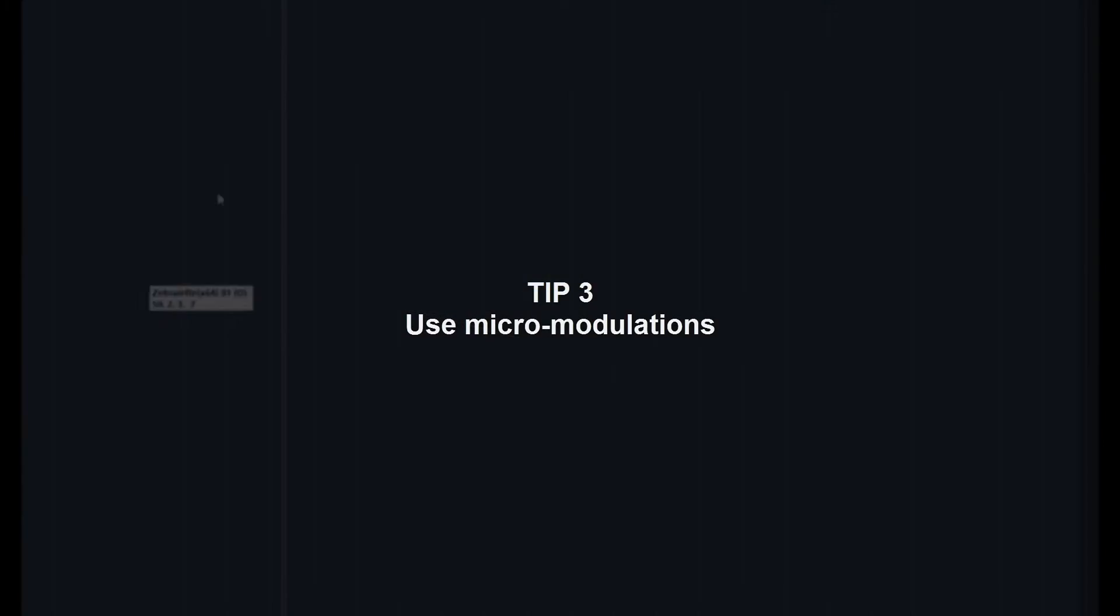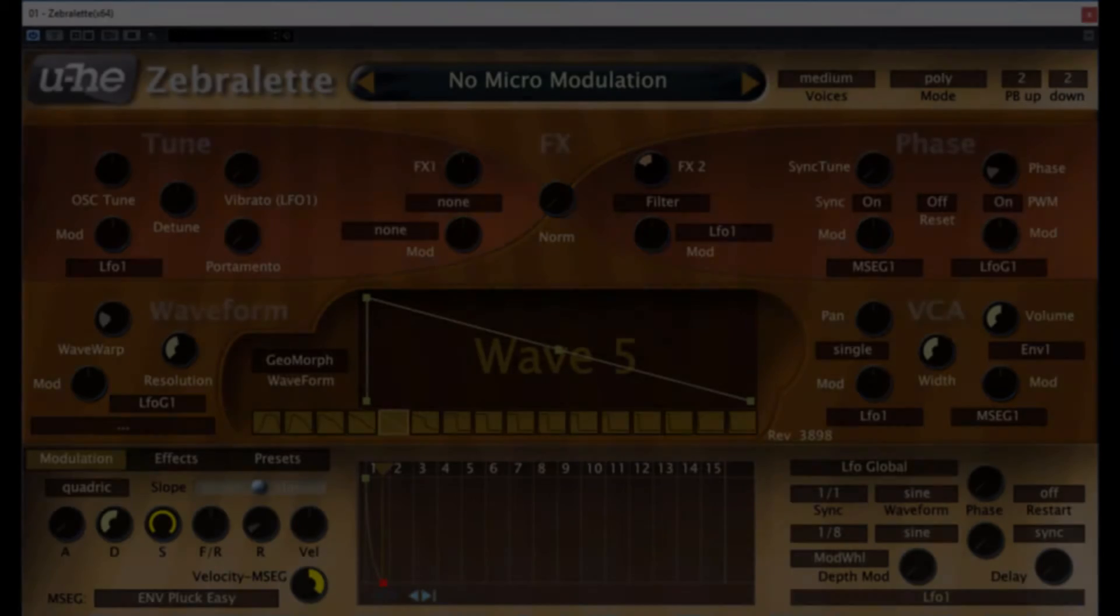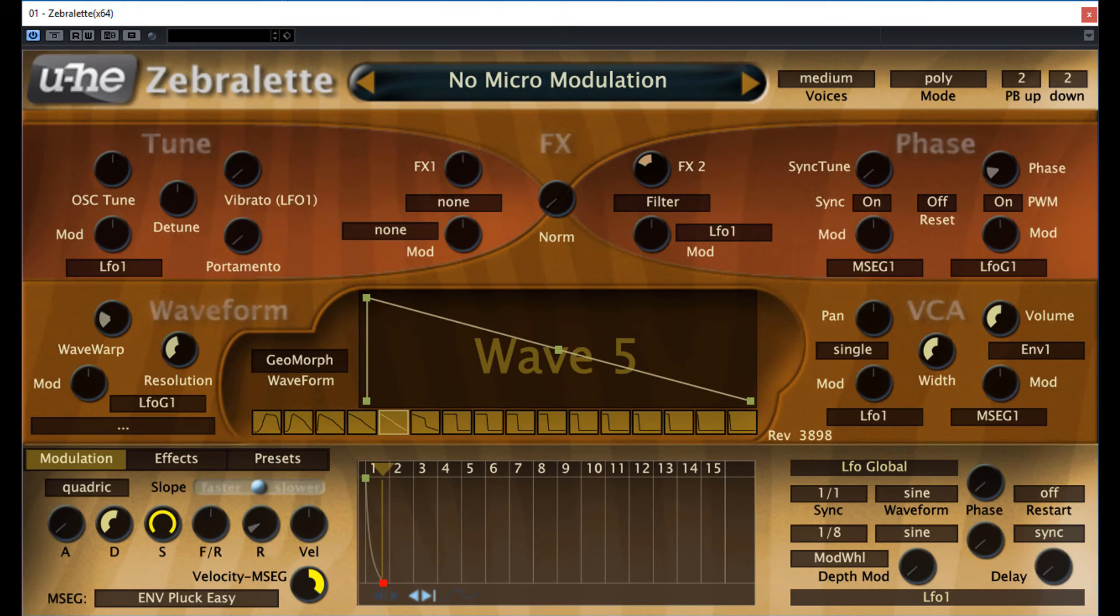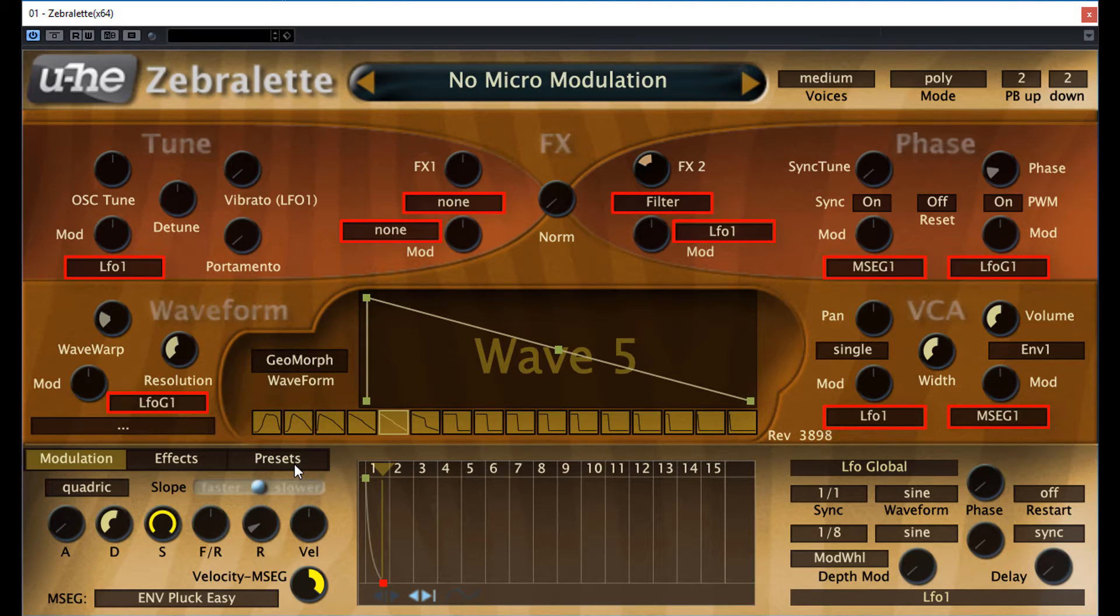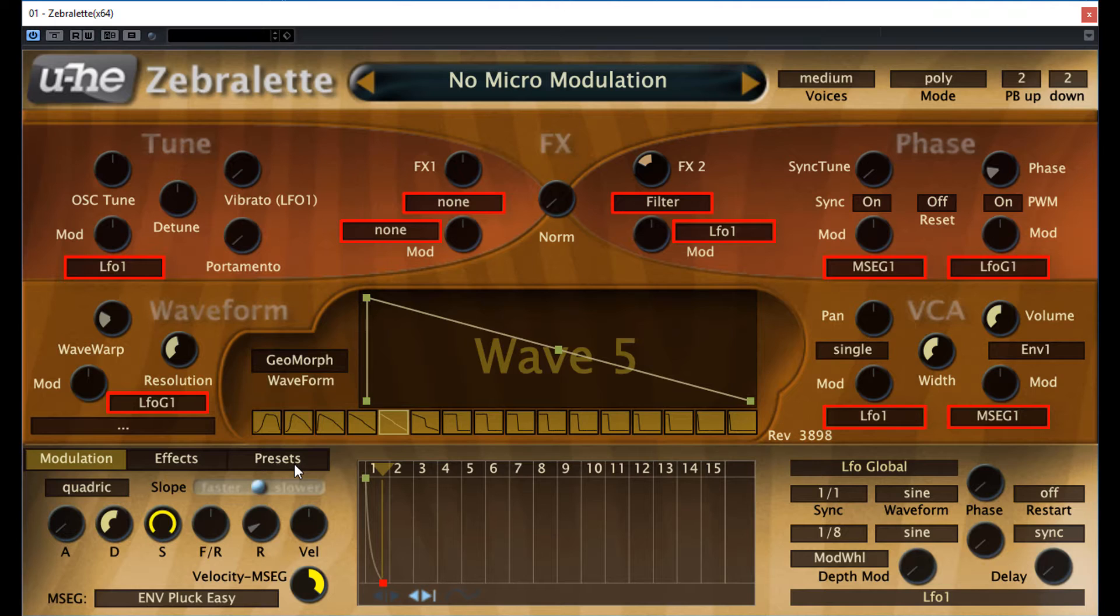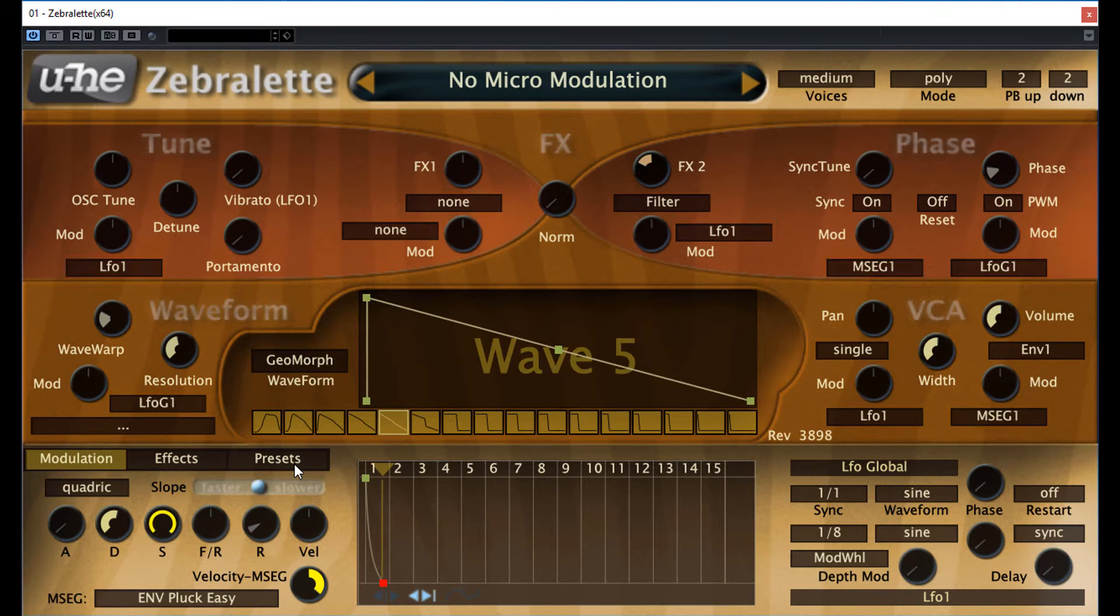Tip 3, use micromodulations. You can modulate 10 parameters with all the possible modulation sources. It's always worth to apply a very tiny amount of modulation to any of these destinations. Using the shift and the mouse scroll wheel, you can set extremely small amount of modulations, what you do not necessarily hear, but it adds subtle change or movement that makes the sound more alive. Here is an example, just listen to the same preset with the same setting, only with some added micromodulations.